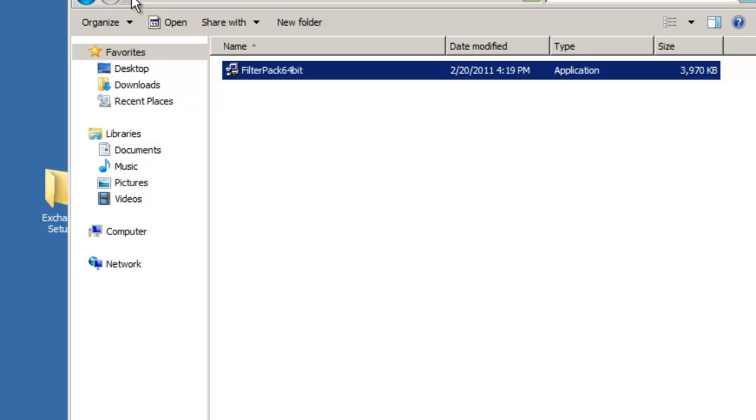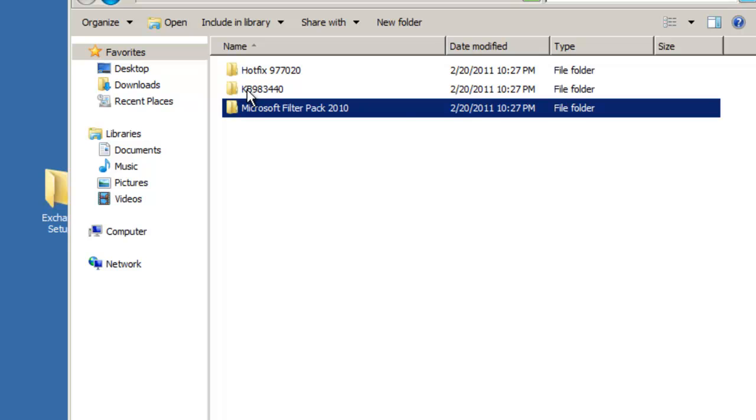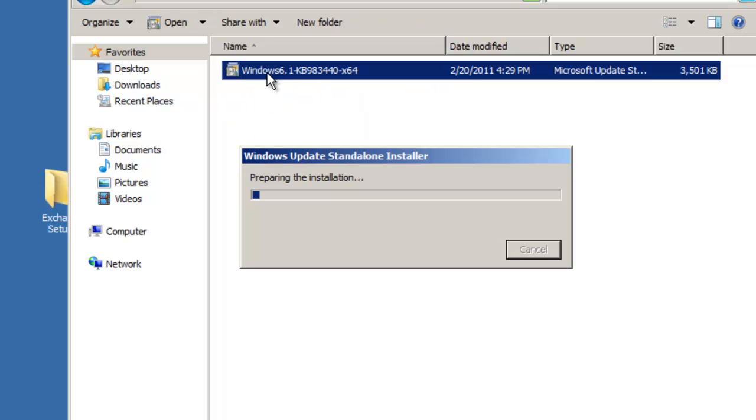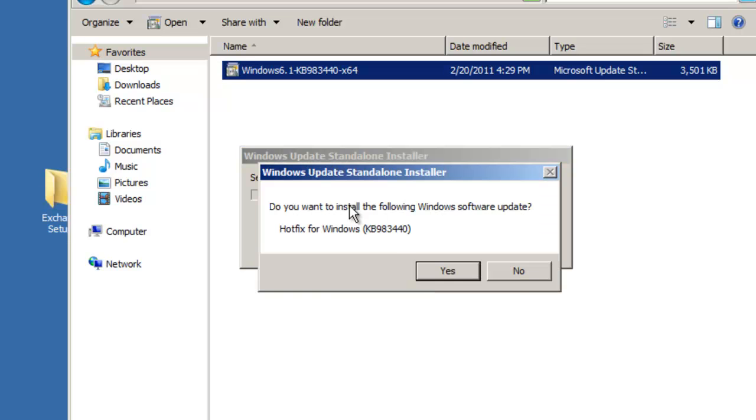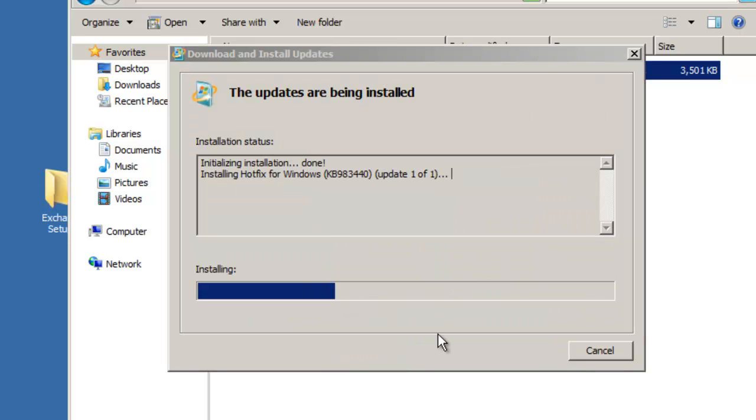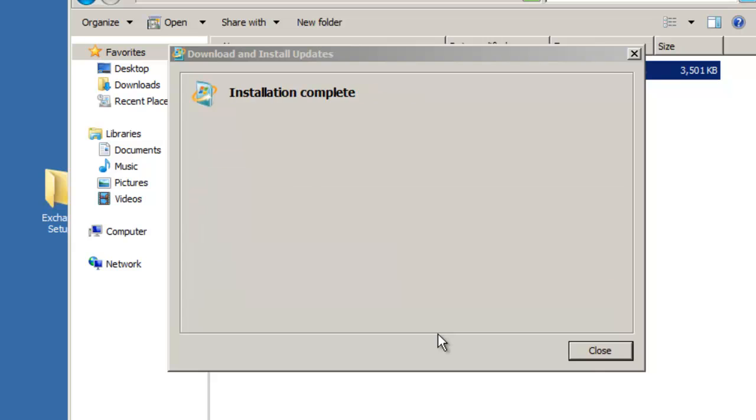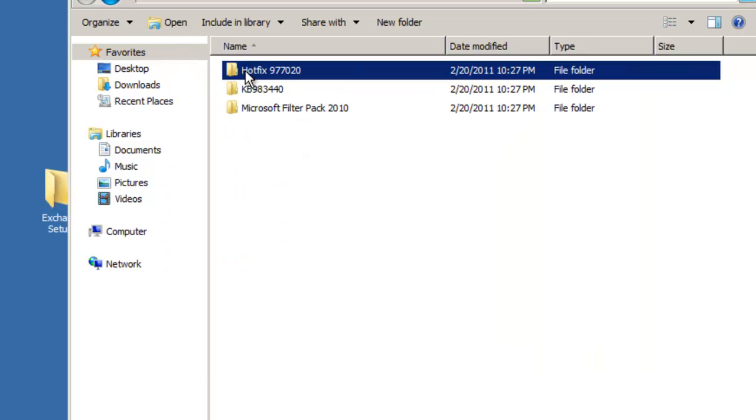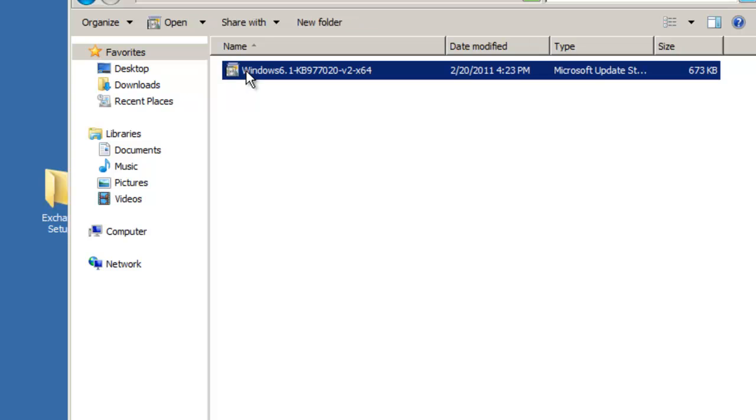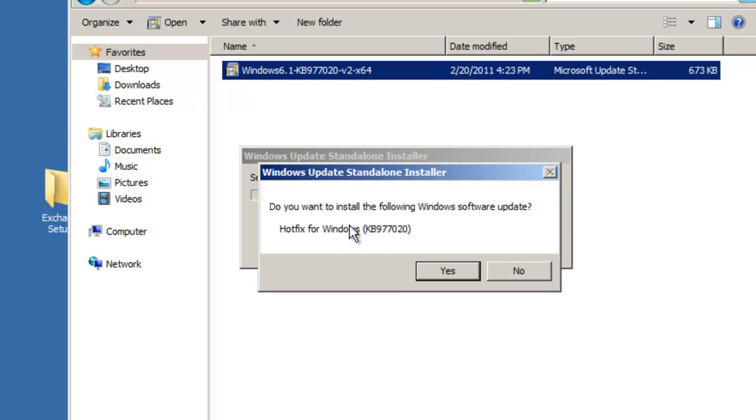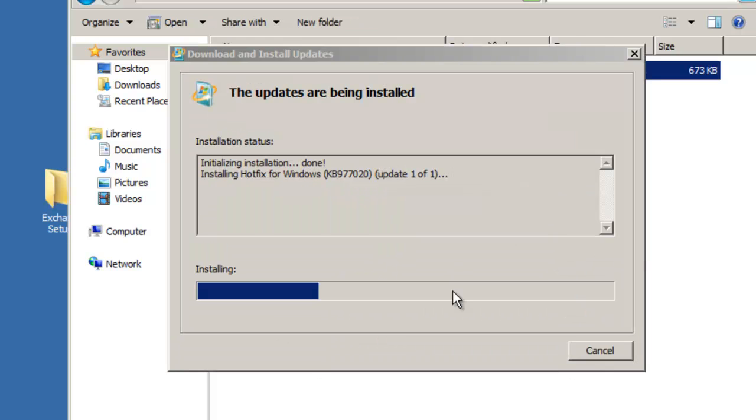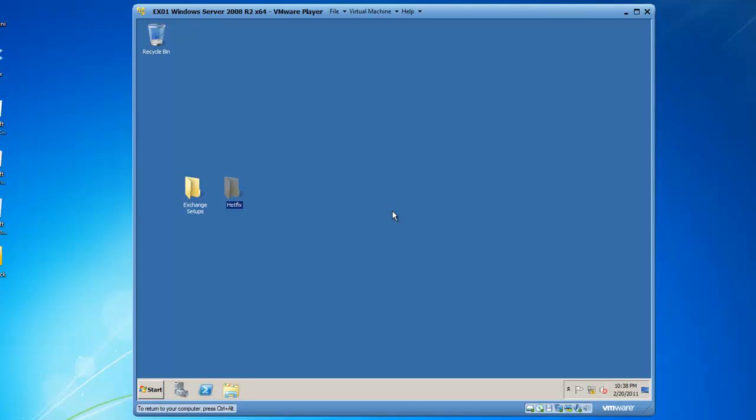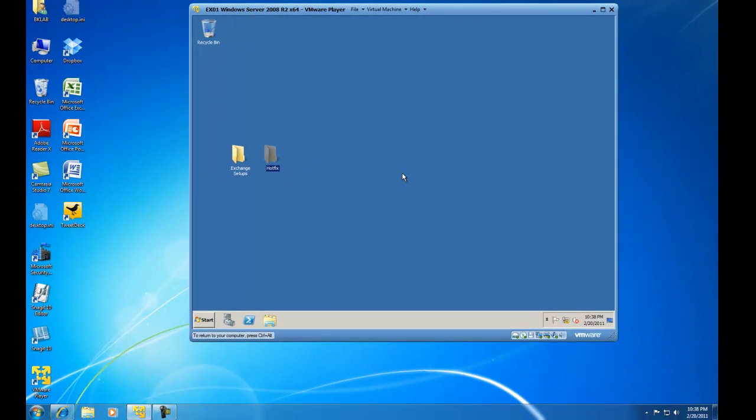We also need to add the KB983440 hotfix, so we'll double-click on that. So we've ran some PowerShell cmdlets and have added some hotfixes, all in preparation to install Exchange 2010.